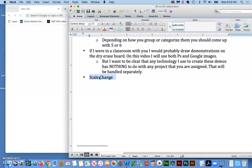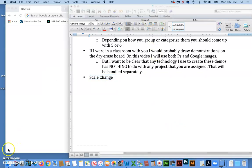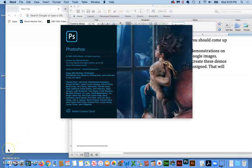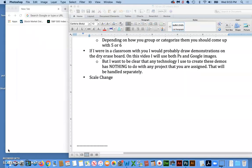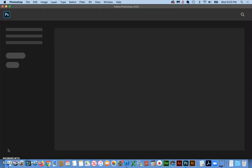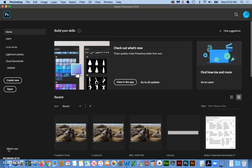So first we have scale change. And really what scale change means is we're trying to trick the person into thinking that the things in the foreground that look bigger are closer to us and the things that are smaller are in the background.